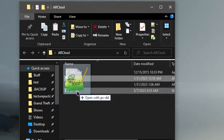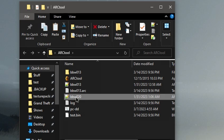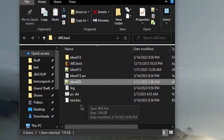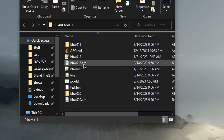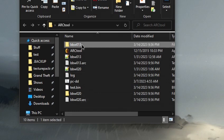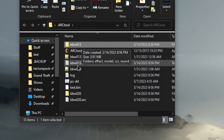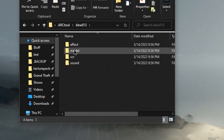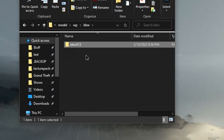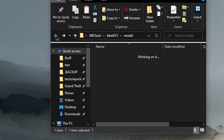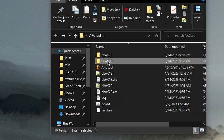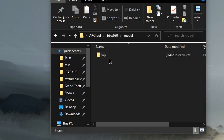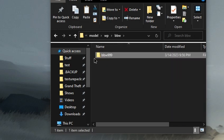The first thing we're going to do now is drag both of these files independently, one by one, onto the pc-dd batch file. We're going to go into the bbw013—these are the models that we are trying to copy onto bbw20. So we're going to mess with that first. Go in, go to the model folder wp bbw, and we're going to copy this whole folder bbw013.